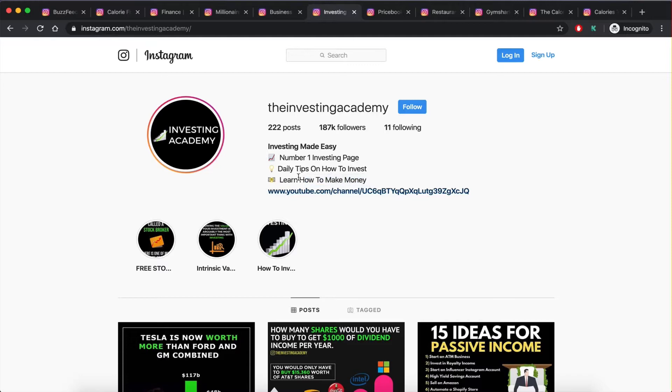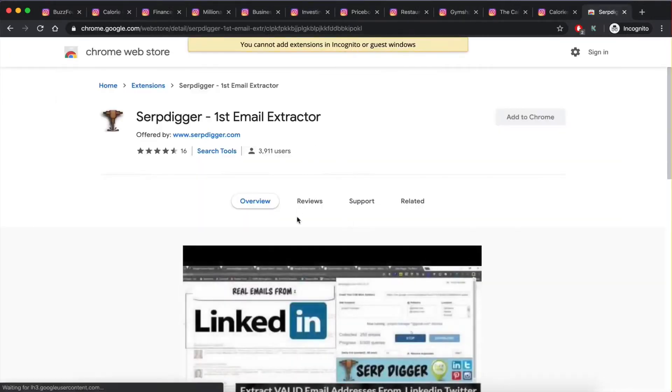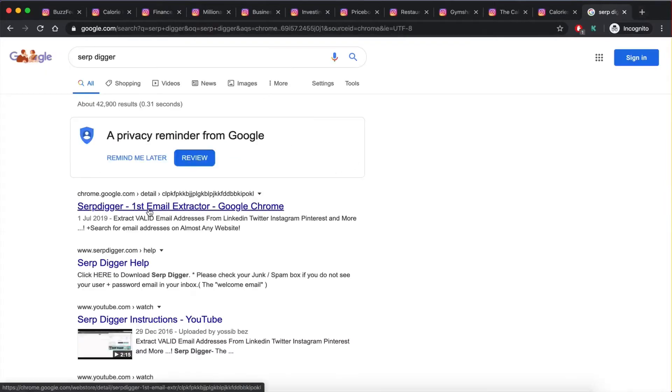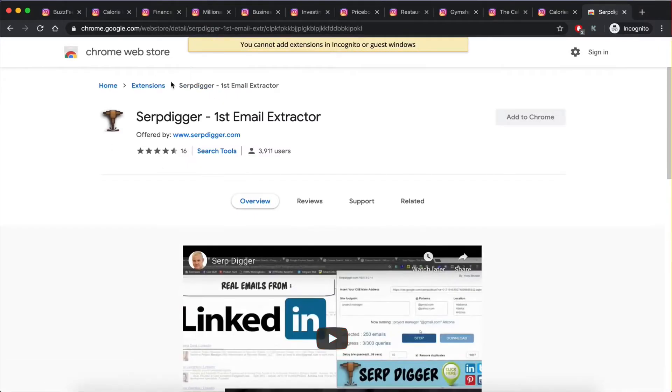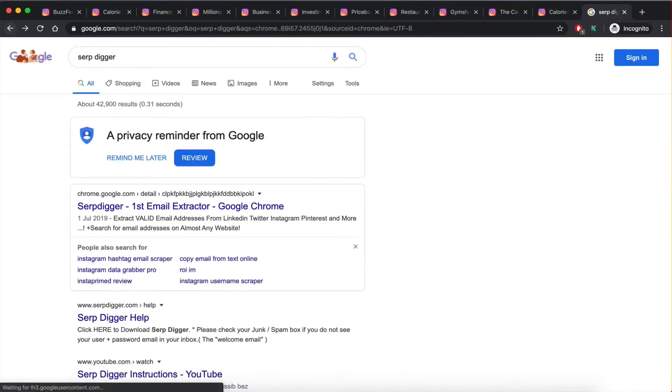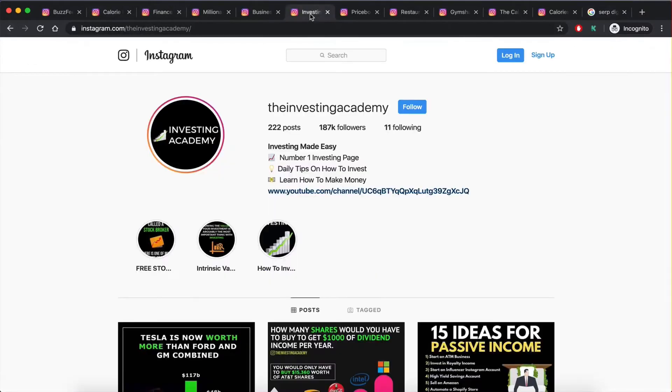This is a Chrome extension that can do that for you. It can scrape by accounts that have their emails in their bio. However, this is a very limited approach because only a very small percentage of accounts actually put their email in their bio.